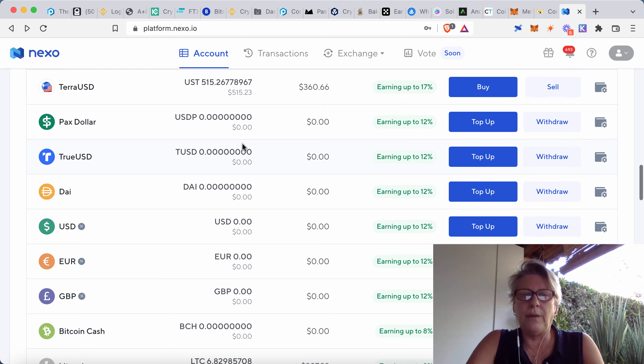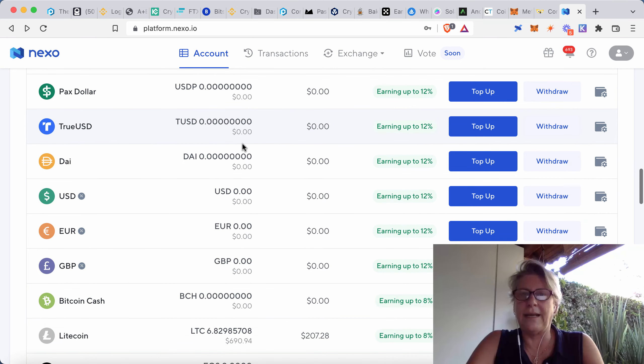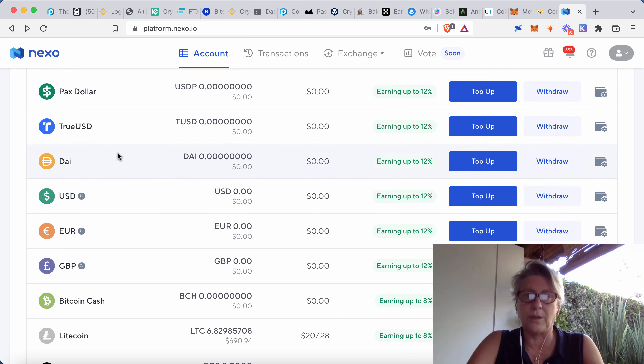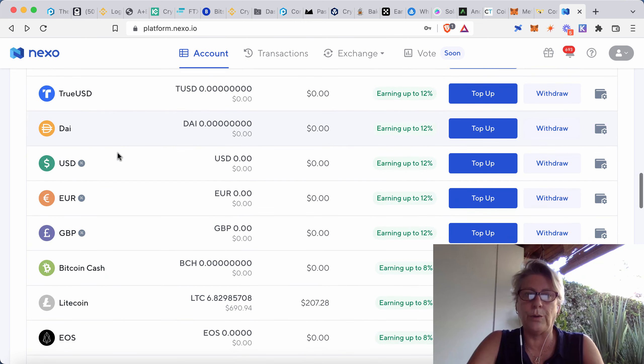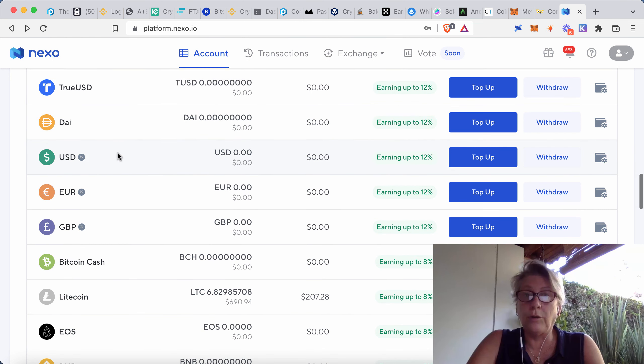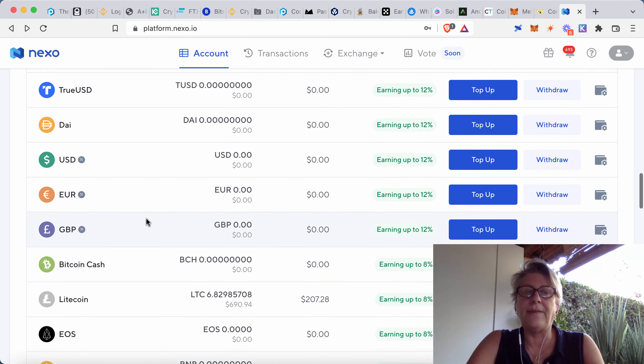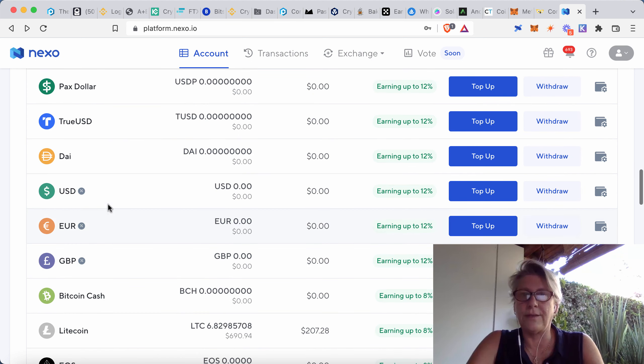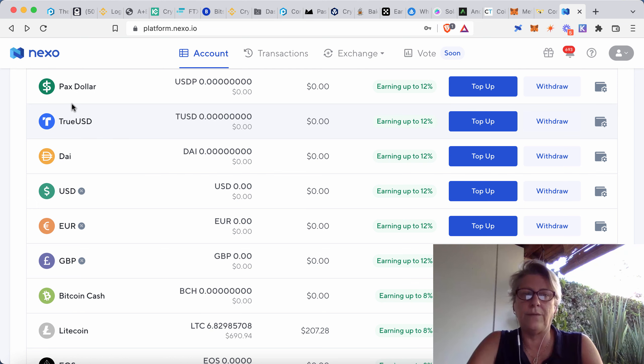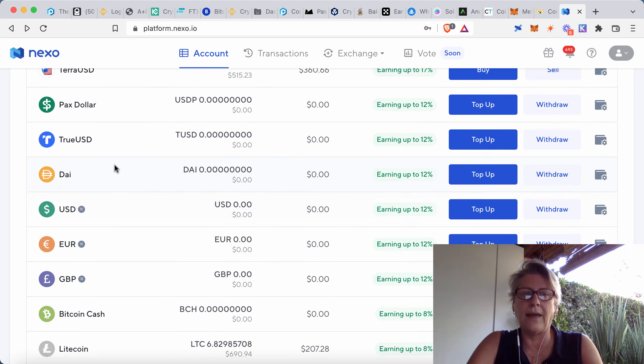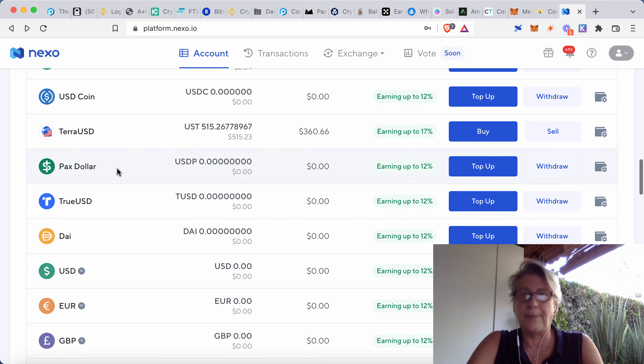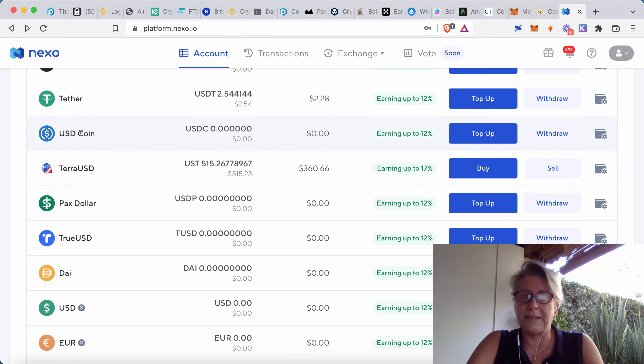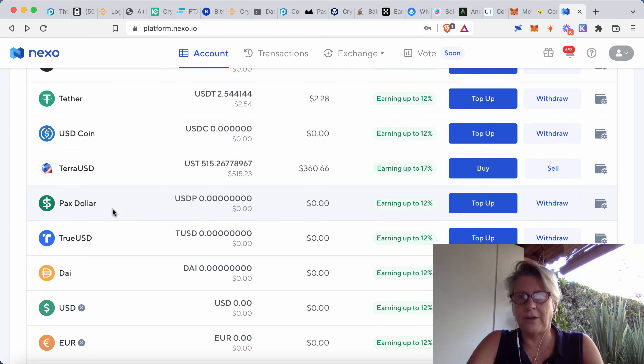But what I really wanted to highlight is that this is just one of many ways that you could be earning on what's equivalent to your local fiat currency. And here we're just showing US dollars, Euro, great British pounds. And then you can even look at moving your local currency, if it's Australian dollars or Canadian dollars into one of the other stablecoins like USDT, USDC, PAX dollar, etc.